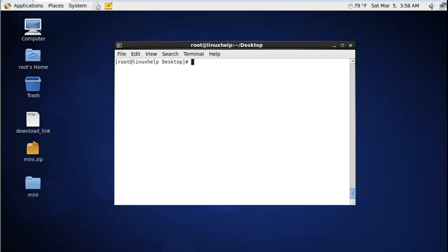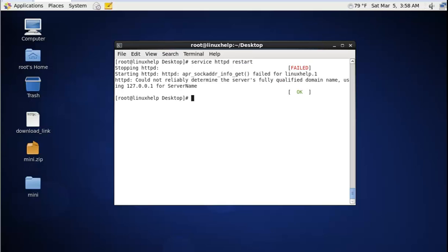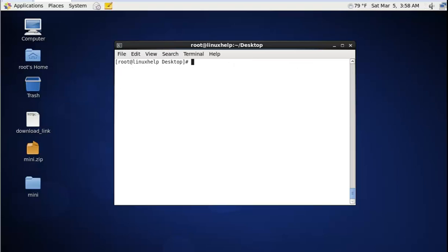After installing the Apache and PHP packages, you need to restart the Apache service: service httpd restart. It is restarted.